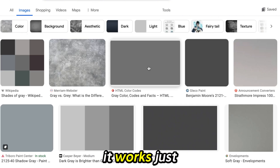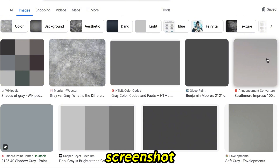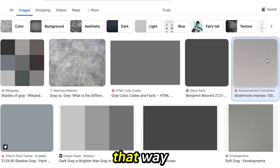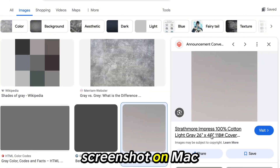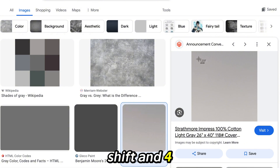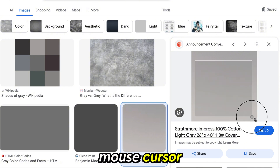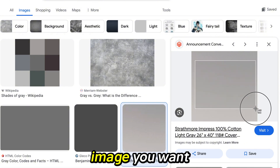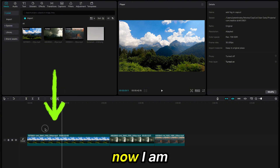It works just as good if you take a screenshot and add it that way. To take a screenshot on Mac, hold down the Command, Shift and 4 buttons at the same time and use your mouse cursor to capture the image you want. That is how I did it here.